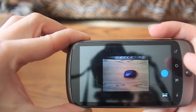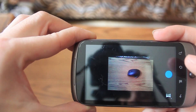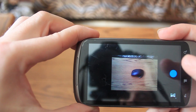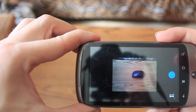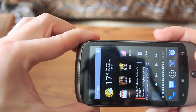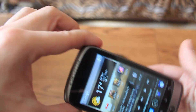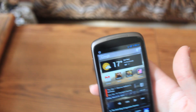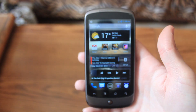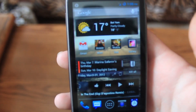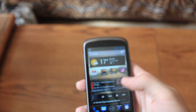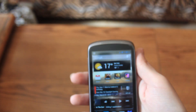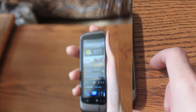The 360 panoramic view isn't available on the Nexus One and, as I understood, it will never be. But at least we have panoramic mode, which is cool enough for such an old phone.